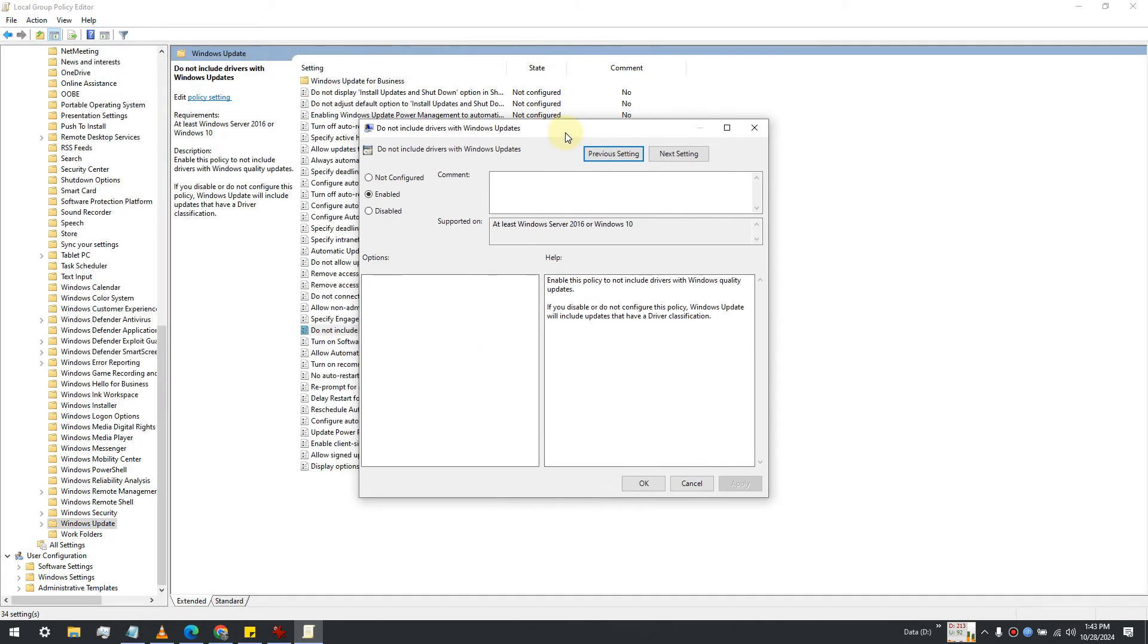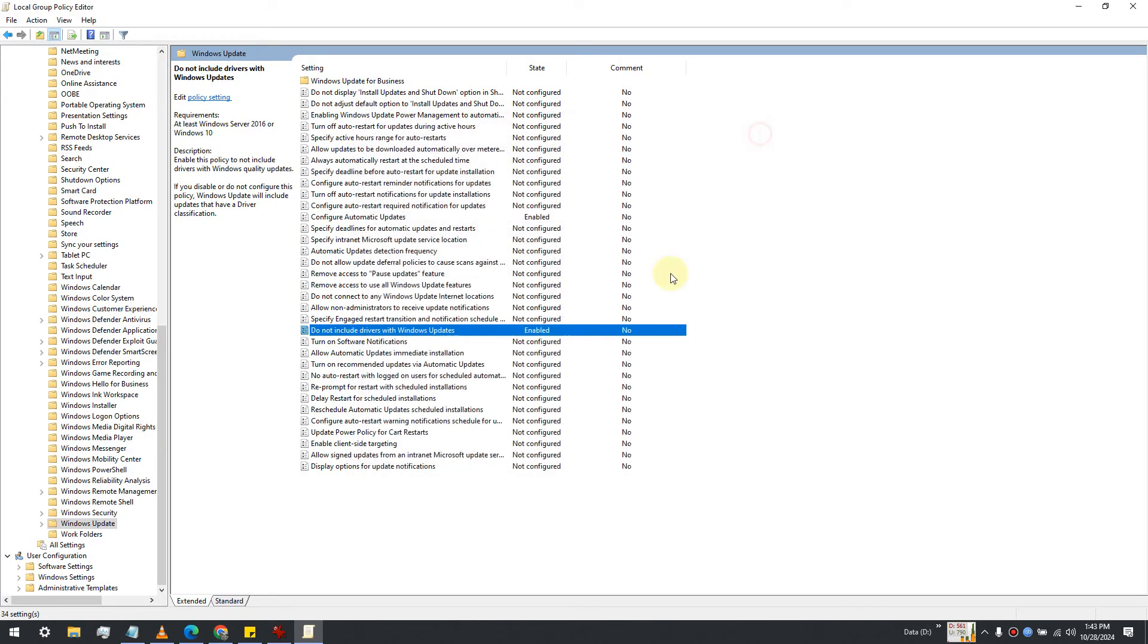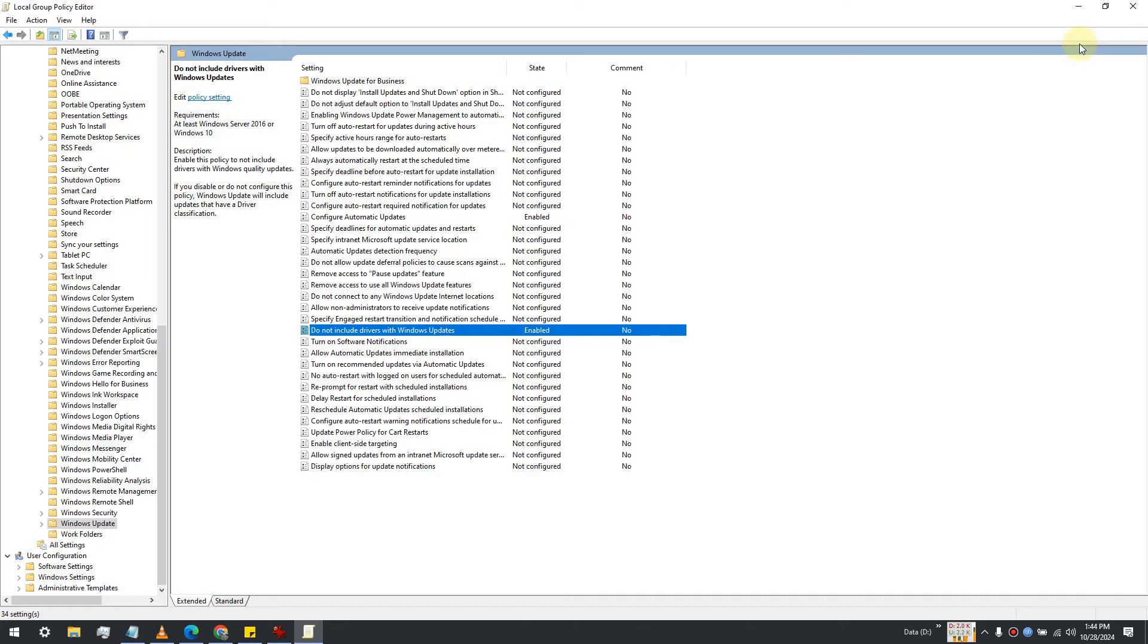It will open a pop-up where you'll need to select the 'Enabled' option. Once you do that, you will stop receiving driver updates from Windows Update.